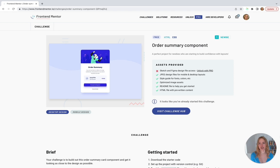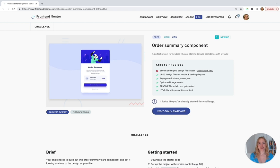For everything you buy on the internet, it's likely there is a web developer using HTML and CSS to build and style that order summary page. This project is not just called an order summary — it's actually called an order summary component. A component can mean different things: for example, a component in React can mean something different than in a different library or framework. For our purposes here today, we call this an order summary component because it's creating a piece of something — a component is a building block.